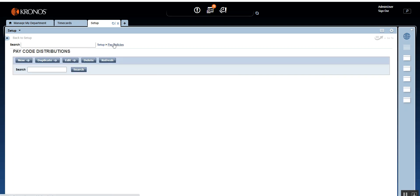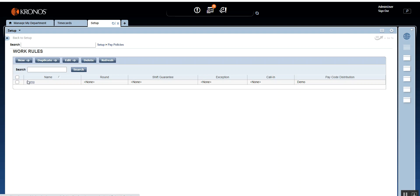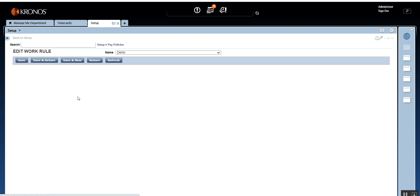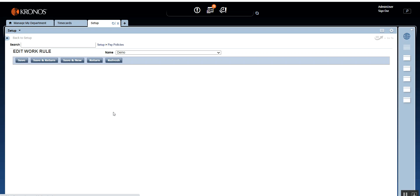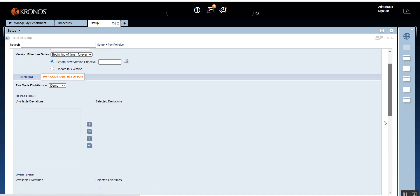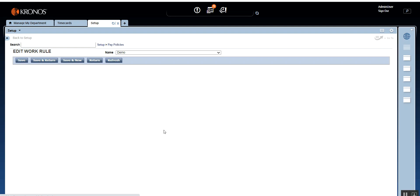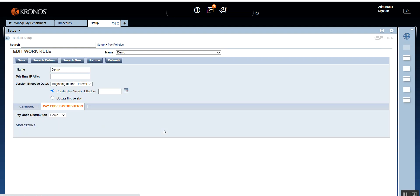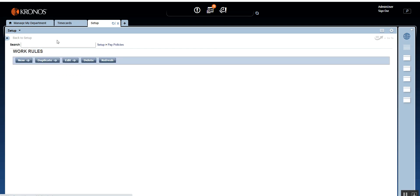Now let's go to our Work Rule and assign the rest between shift that we just created. These are the steps you will need to follow whenever you do any configuration or build any building blocks in the system — especially for premium pay situations: overtimes, zones, rest between shifts, and schedule deviation. If you haven't seen my previous tutorials, I'll explain all of these in detail in dedicated videos. Now we've assigned our rest between shift in our work rule — let's go check it on the time card.